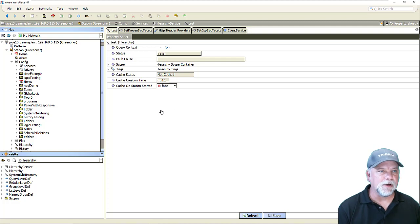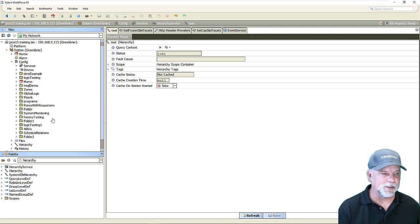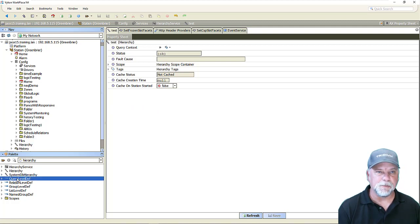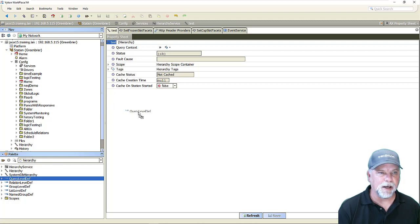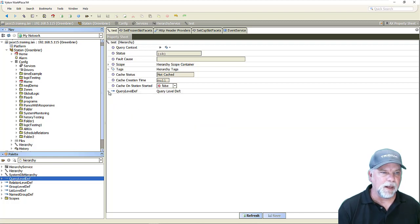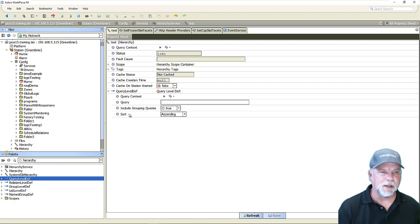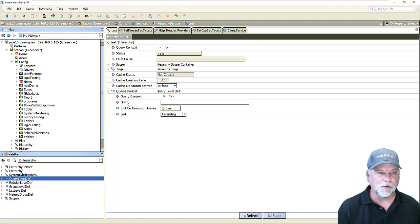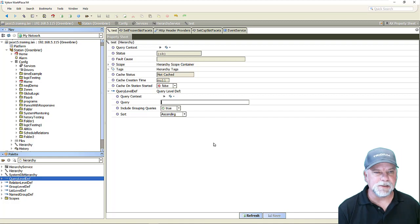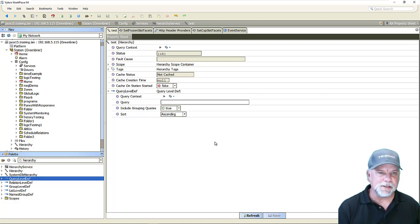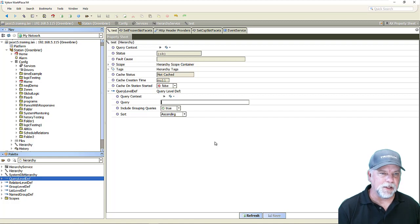So I'm looking currently at a hierarchy named test in the property sheet view and there's different definition level components here that we use to build hierarchies. In this case I'm just going to drag out a query level def and when I expand the query level depth we'll see that there are a number of properties underneath that. One of which is the query property here and this is really just a B string property and you can see that the field editor width is a decent size but maybe not quite as big as I might like it to be.